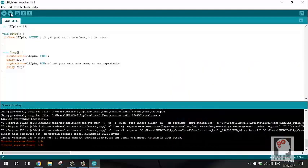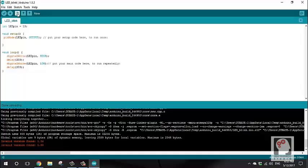So this is how we upload the code to Arduino. In the next tutorial and next episode, we will cover more details. Please like and subscribe to our channel, share the video, comment below, and join us on Facebook.